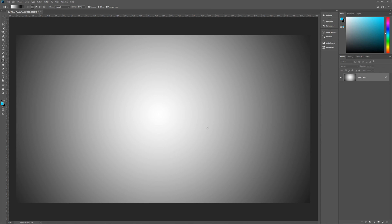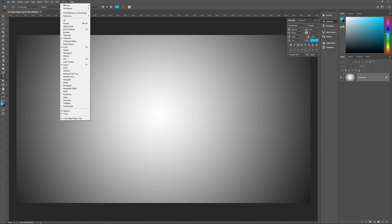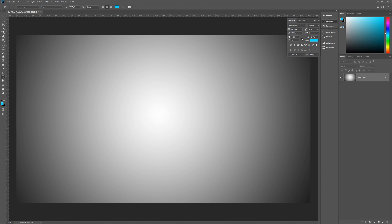The next thing we're going to do is put in our text. The font I am using is called Insaniburger and I have a link in the description below where you can download this font for free. Go to the text tool — that's T on the keyboard or you can go over to the text tool on your toolbar. You want to open up your character palette. If you don't see it, go up to Window and then go down until you see Character. Click on that and your character palette will pop up. I'm using Insaniburger.